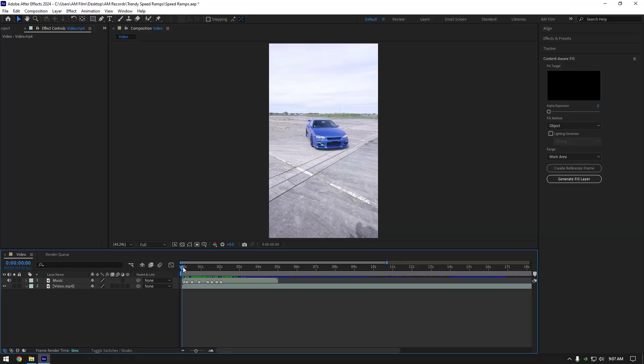Hi guys, in this video I will show you how to make this cool and trending speed ramp easy and quick in After Effects.